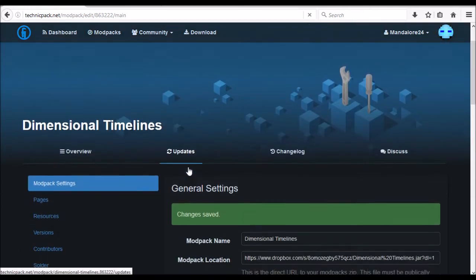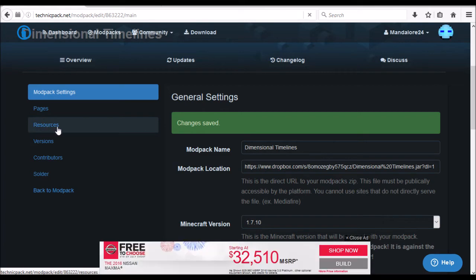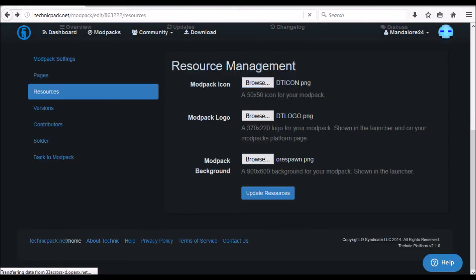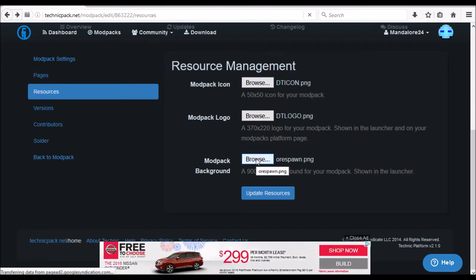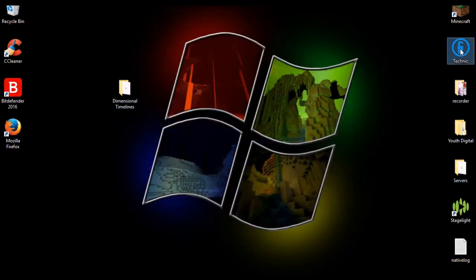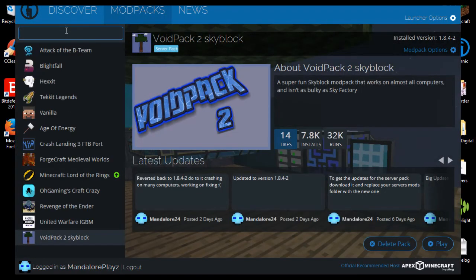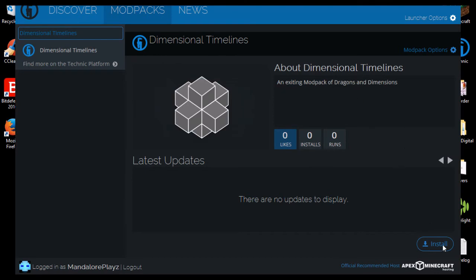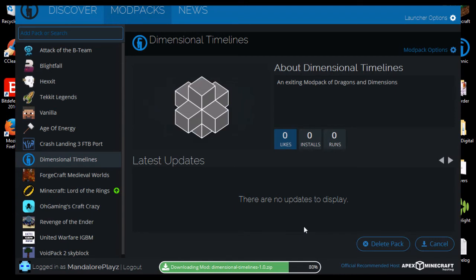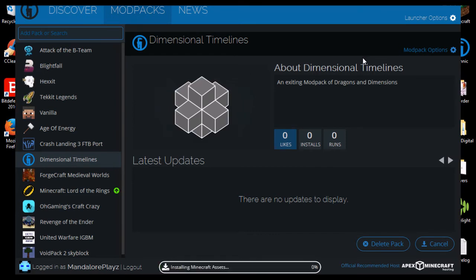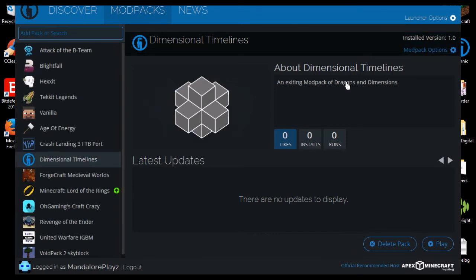If you want it to be easier for people to find and more recognizable, come over to 'Resources' — you'll need to make images the correct sizes. But basically that's how you make a modpack — it's really simple. It might take a few minutes to appear in the index. Let me search... there it is: 'An exciting modpack of dragons and dimensions.' It's installing now. If it doesn't download at first, don't panic — give it a few minutes. Make sure the link is right and that last number is changed to a one. If it brings up a download prompt, you did it right.